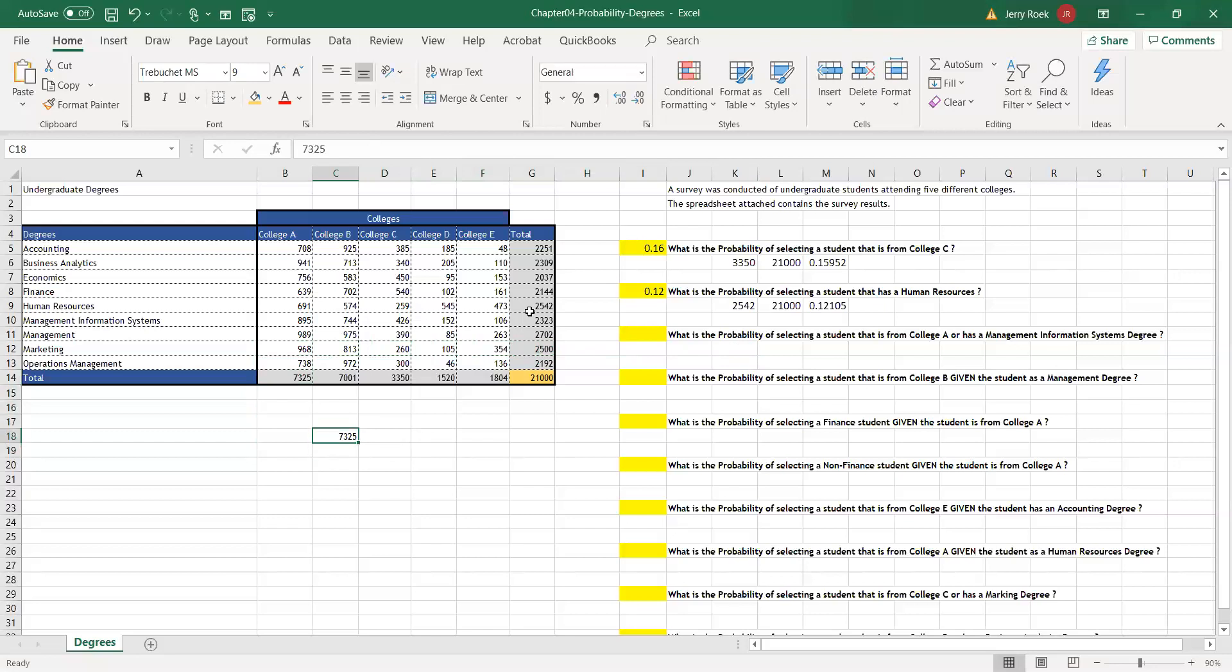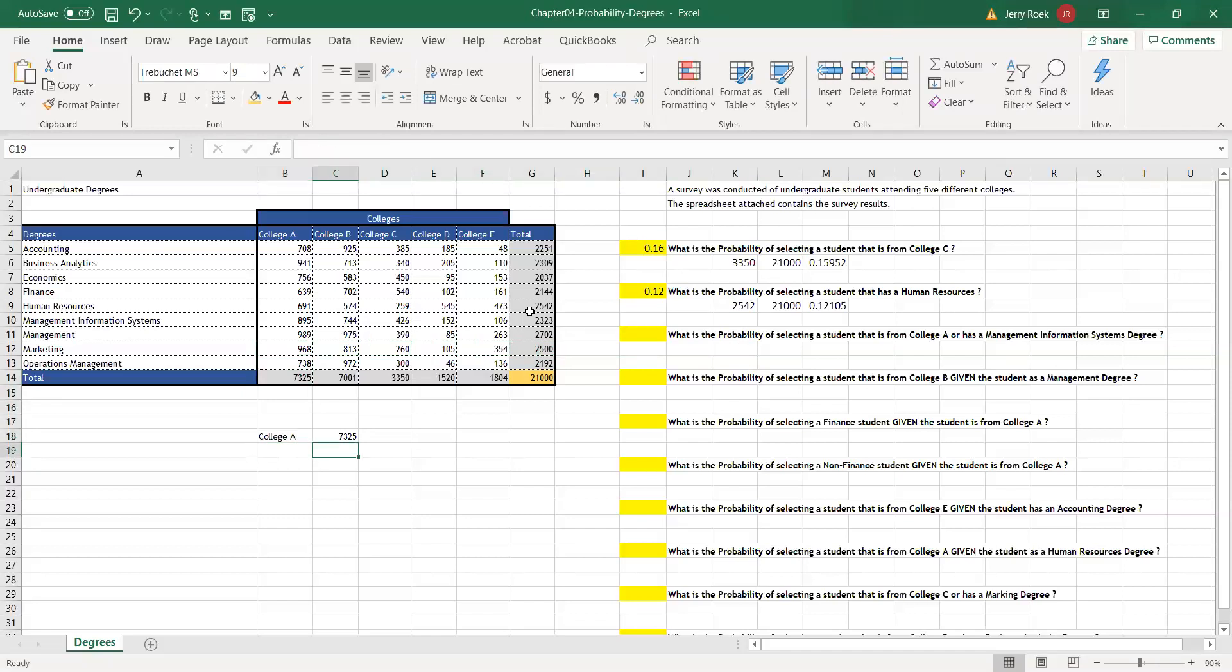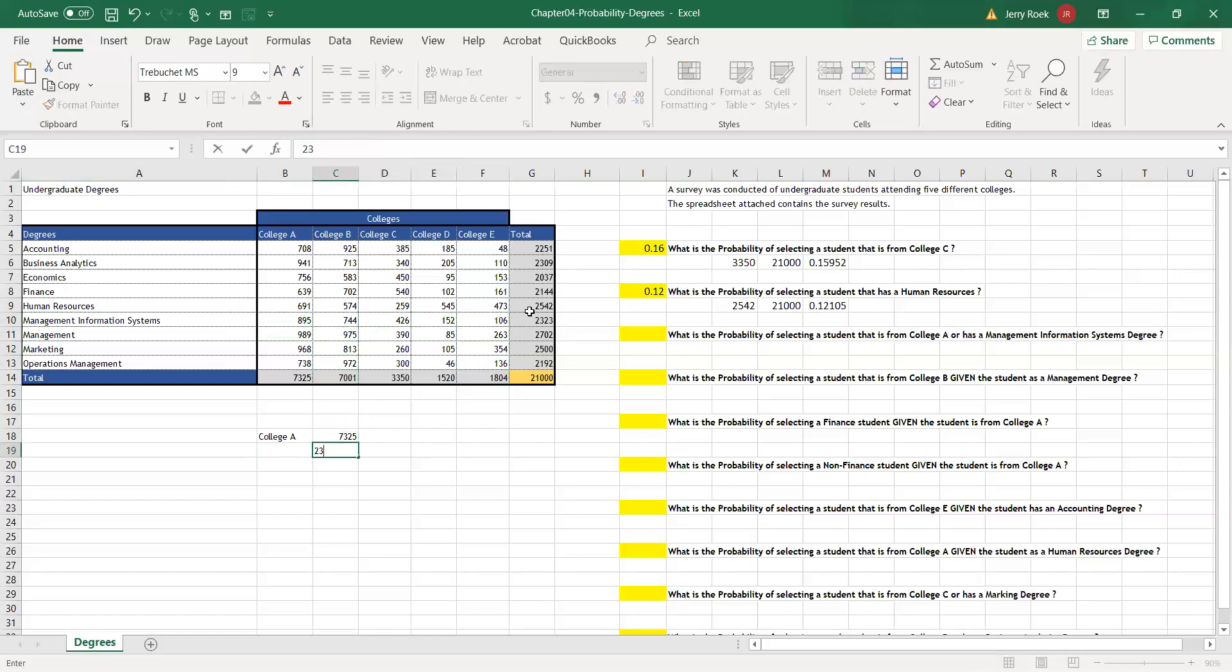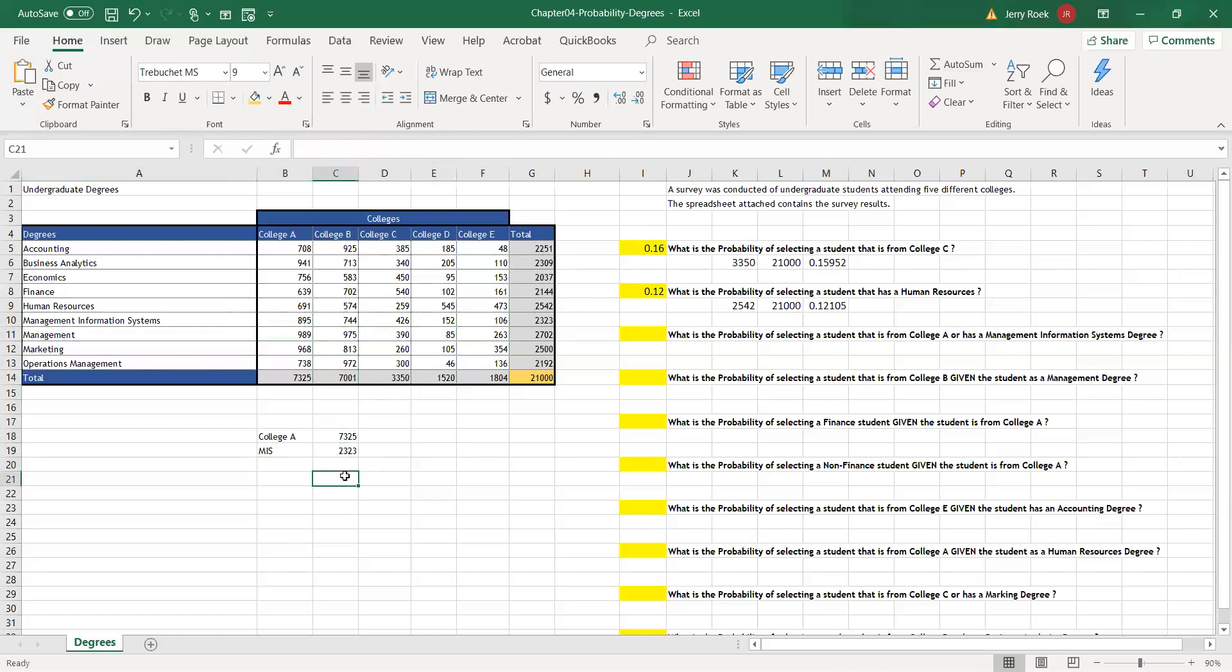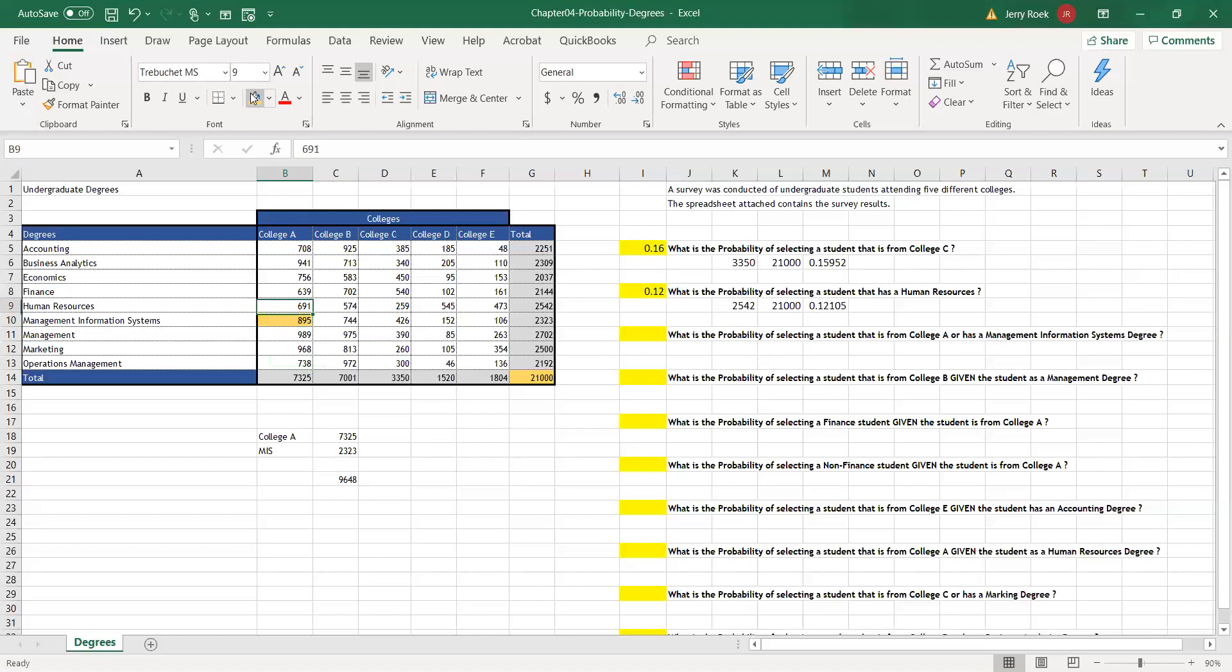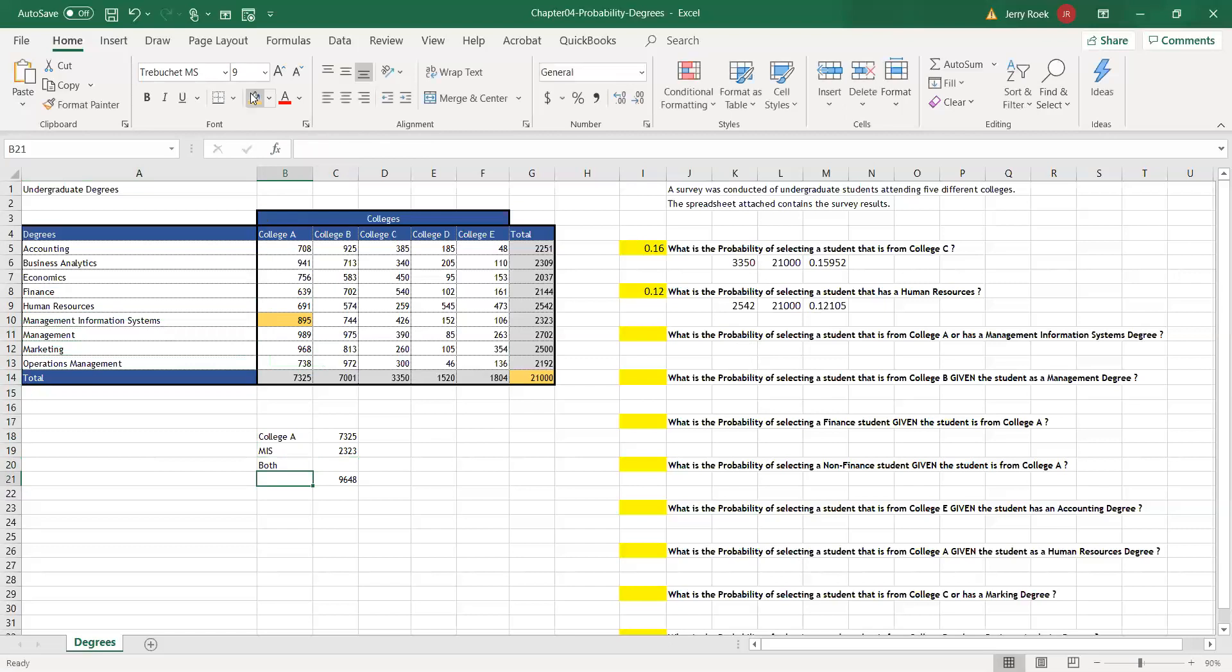So we have College A, 7,325. And now we say MIS, Management Information Systems degree is 2,323. That totals 9,648. Now, here's the catch. If you look, we have 7,325 from College A and we also have the 2,323 from Management Information Systems. So look at this number here, 895. Those students are in both buckets. They're in the College A bucket and the Management Information Systems bucket, so we have to minus those.